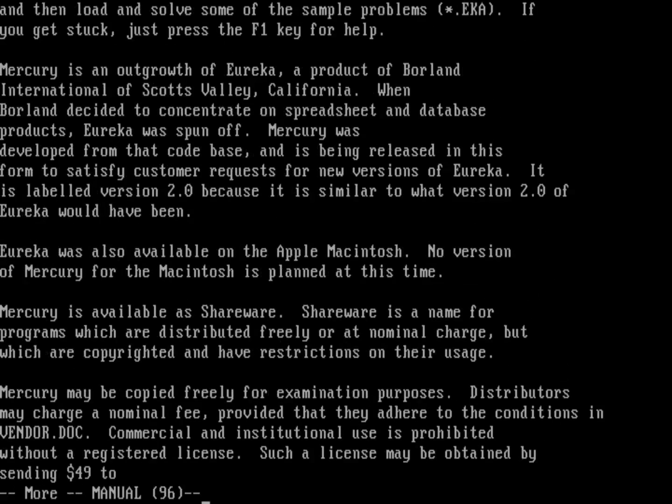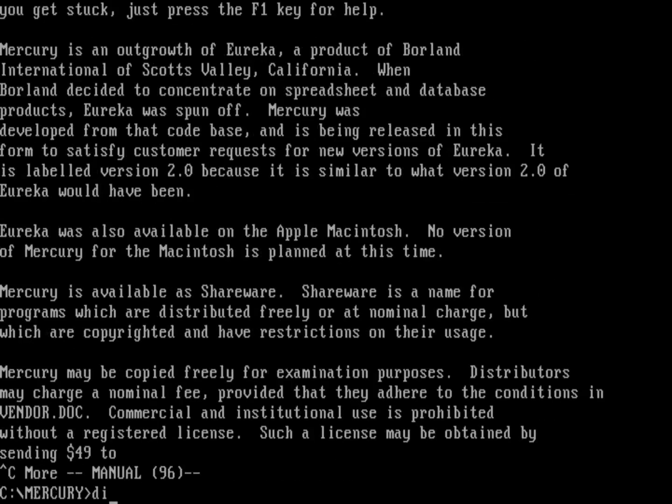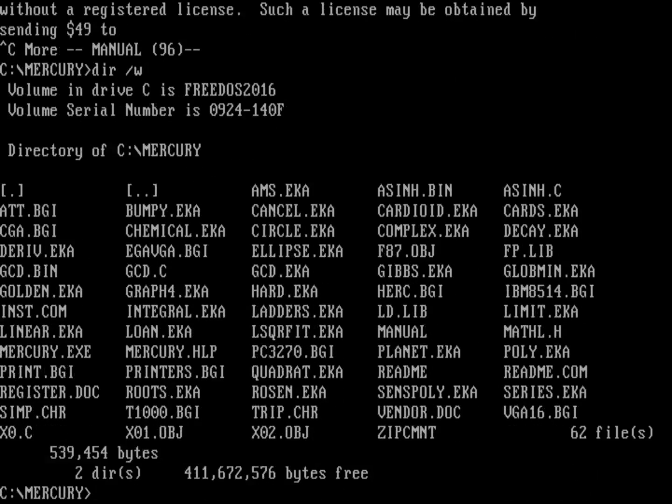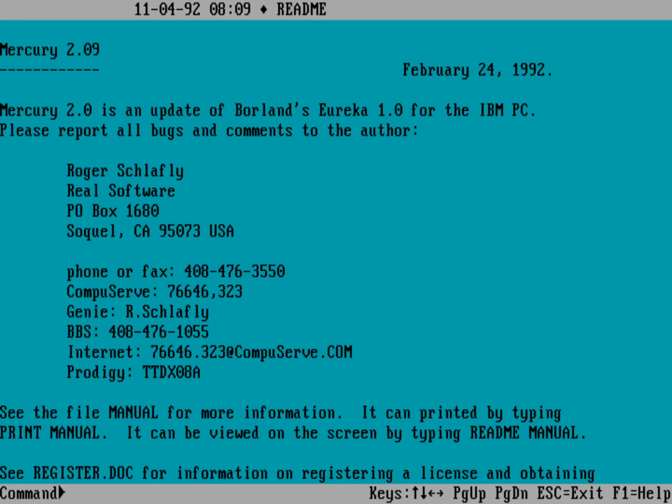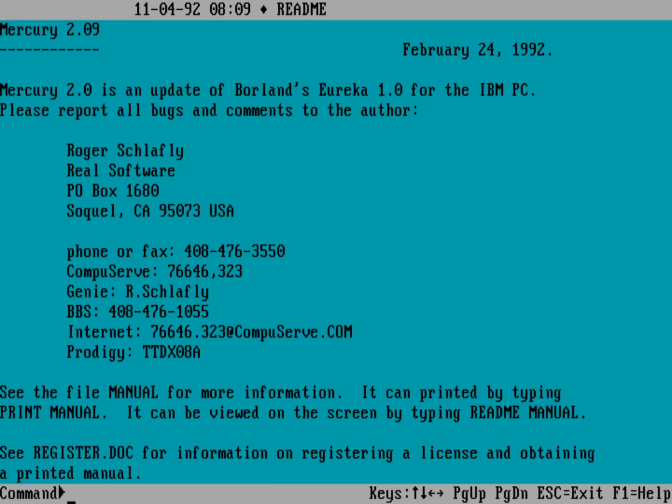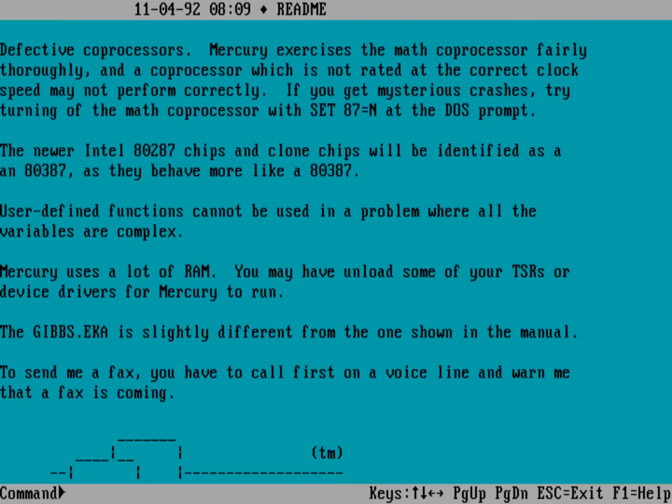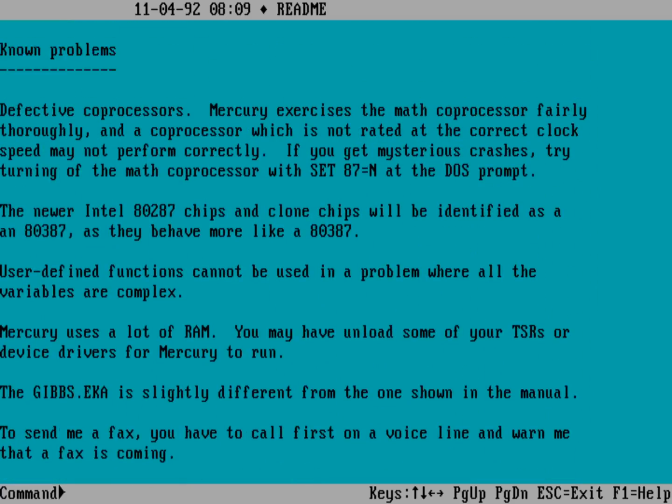So let's go ahead and just do Control-C out of that and do one more here. And you can see there's a readme file. It actually is readable using the readme.com program. So let me run readme. And so there's the readme file. So really a repeat of what we've basically been looking at. Mercury is an update of your Borland Eureka 1.0. And there's the contact info for Roger Schlafly. And then known problems, defective coprocessors. But otherwise, it looks like it's a pretty functional application.